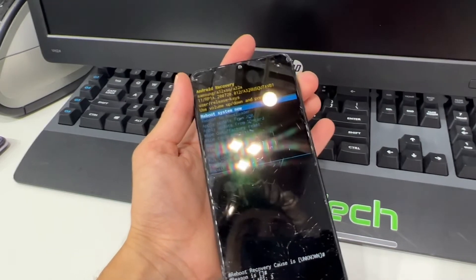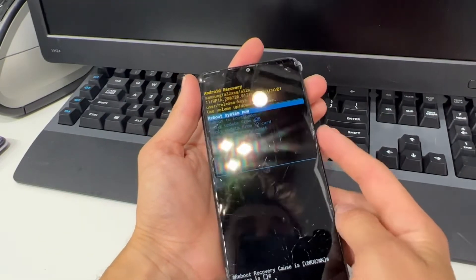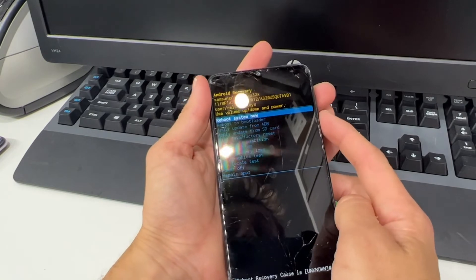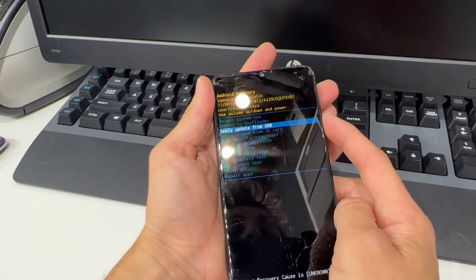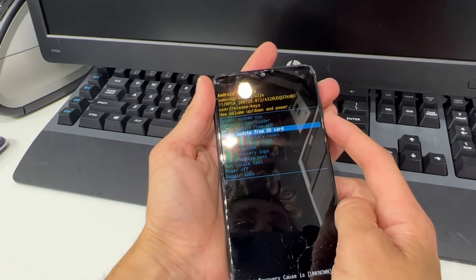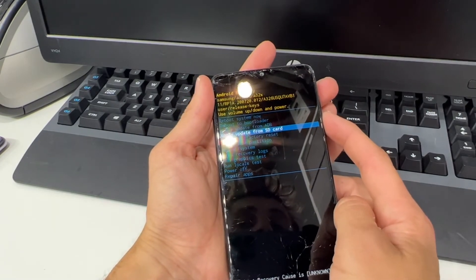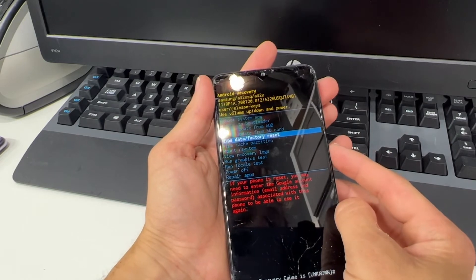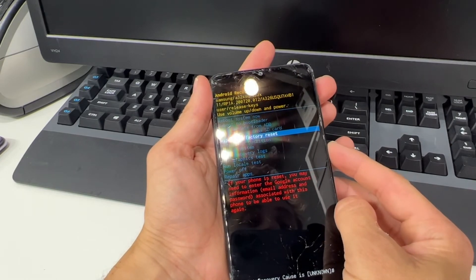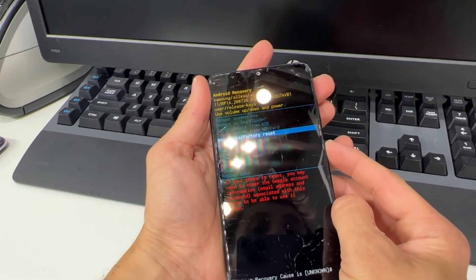And that will lead us to this screen here. From here, you want to use the volume down button to navigate down to wipe data slash factory reset and press the power button to select it.